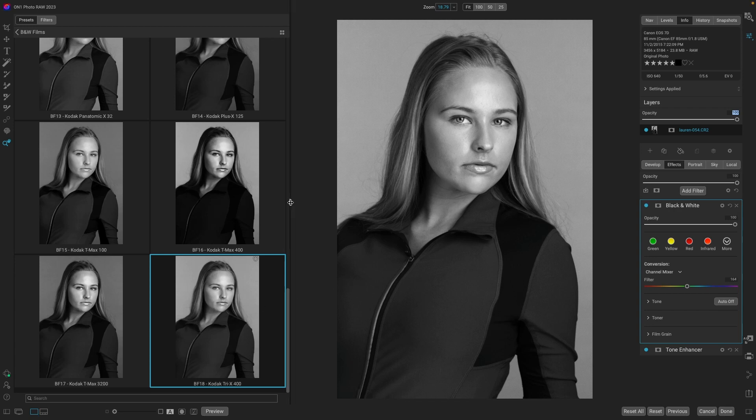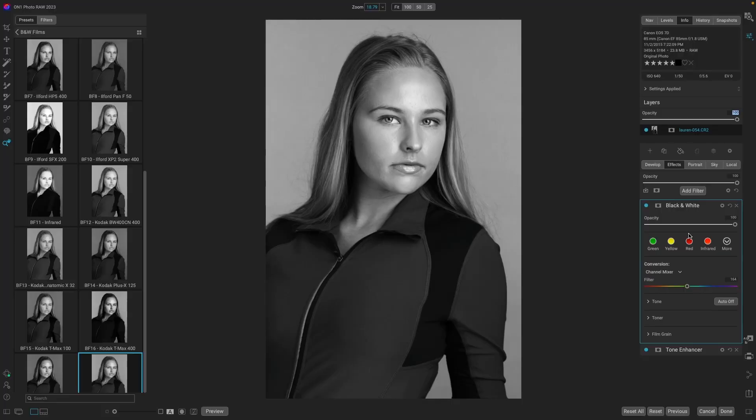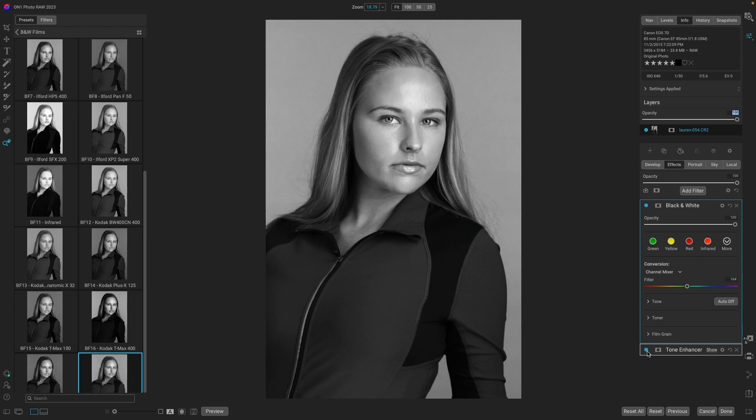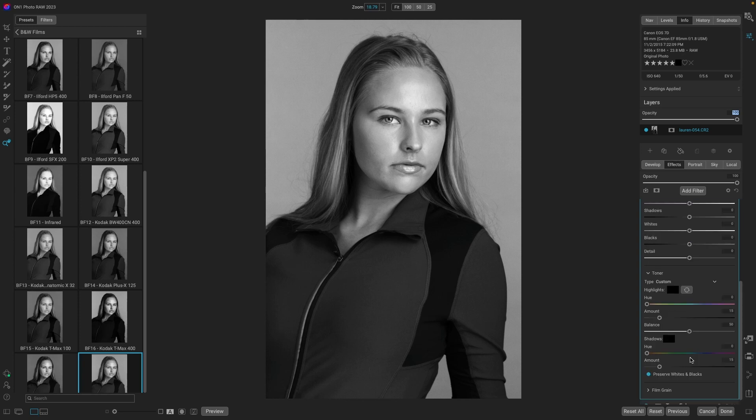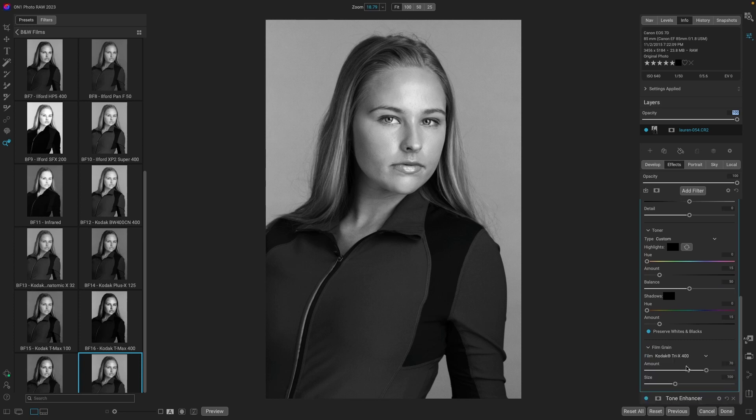So one click and we can have Kodak Tri-X400. And again, let's see what that added. And this one has a tone enhancer. So it pops the contrast quite a bit. It also did a black and white conversion. A custom toner. And also added the film grain into the image.